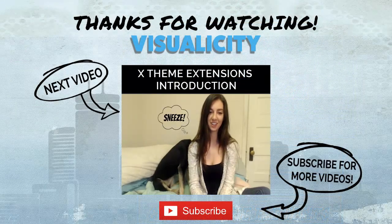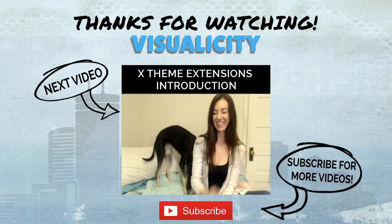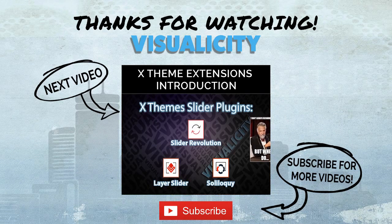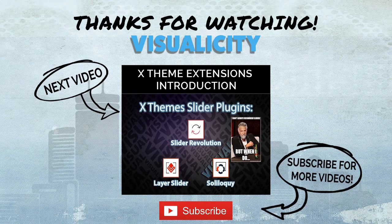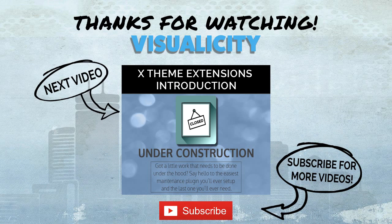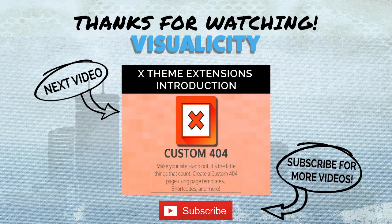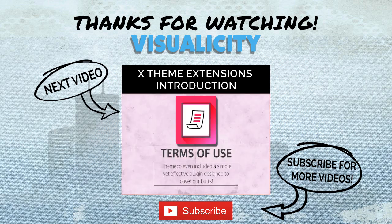Alright guys, well thank you for watching. Be sure to subscribe and stay tuned for our next videos. We've got a lot of Cornerstone tutorials coming up so be on the lookout for that. Thanks again for watching. We'll see you next time.